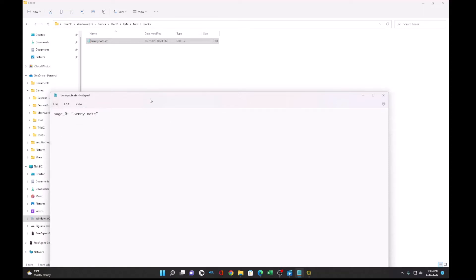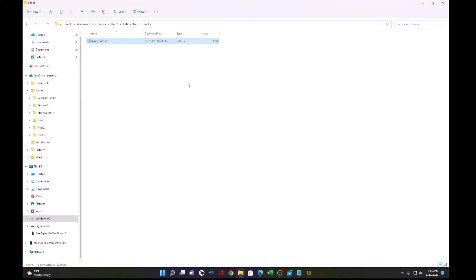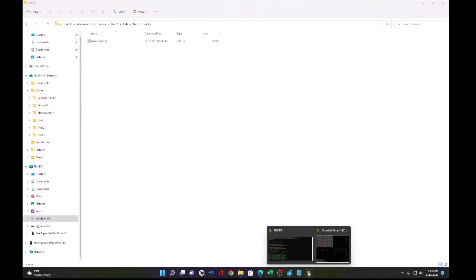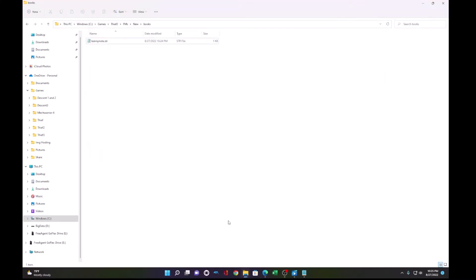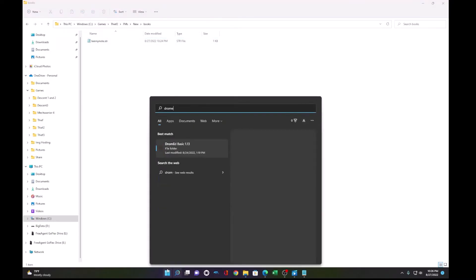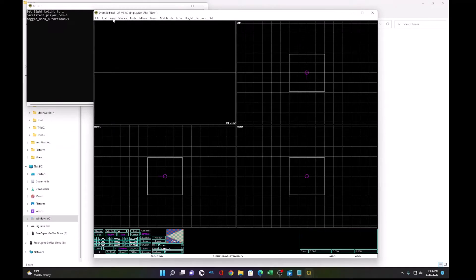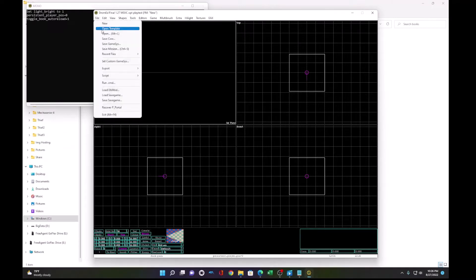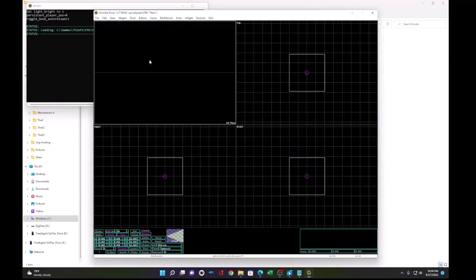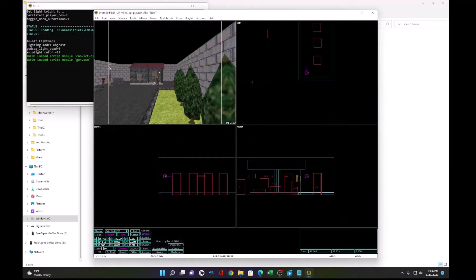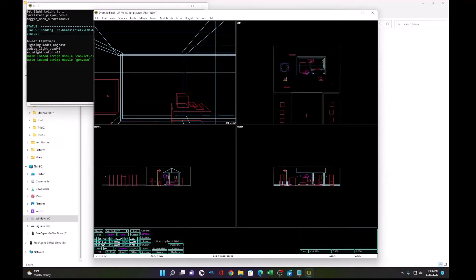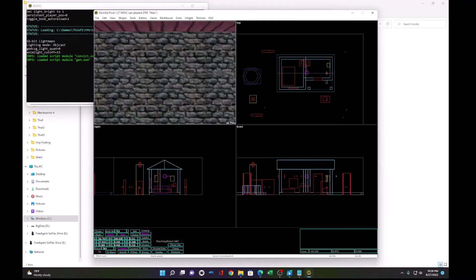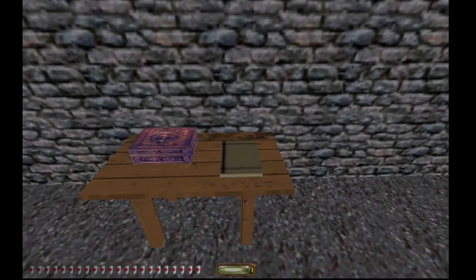So that's it. Now by default, you may have trouble reading this note in DromEd. So what you may need to do is close out of your mission, be sure to save it first, reopen DromEd, go back to your fan mission, open the file and navigate back into the game. Now we can see bini note.